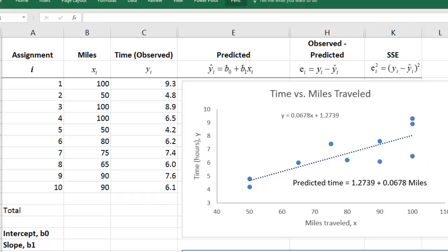Now that we've obtained the regression model, we want to assess how well the model fits the sample data. Recall, the regression model is given by the equation of the trend line. In expressing regression equations, it's a commonly accepted practice to place the intercept term first. So we might write this as y-hat equals 1.2739 plus 0.0678 times x. Better yet, we might express the equation in terms of the original variable names, so predicted time equals 1.2739 plus 0.0678 times miles.